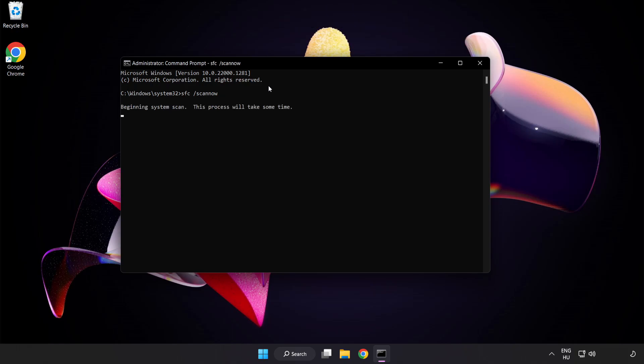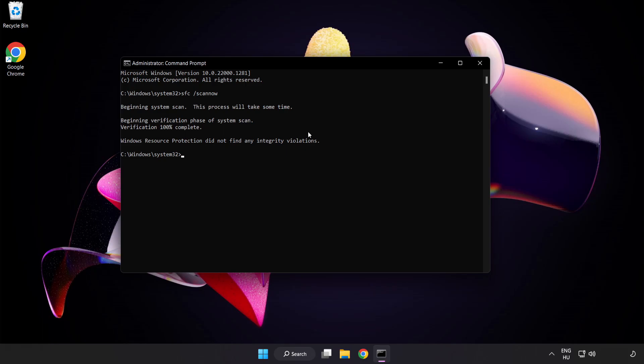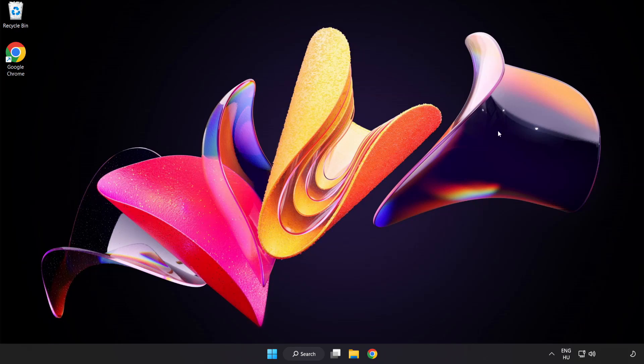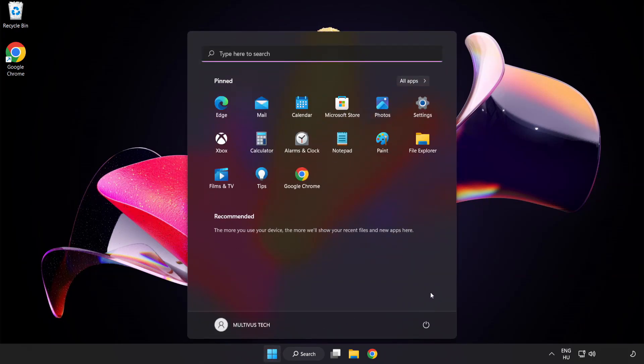Wait. After completed close window. And restart your PC. See. Problem solved. Like and subscribe.